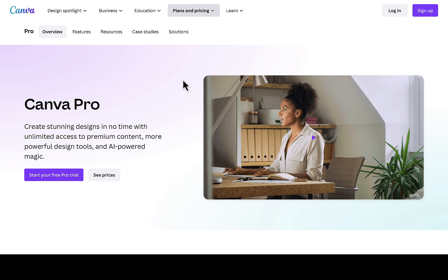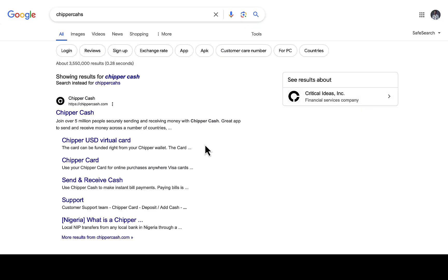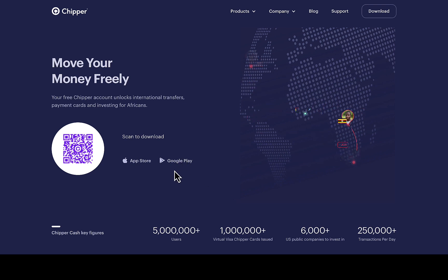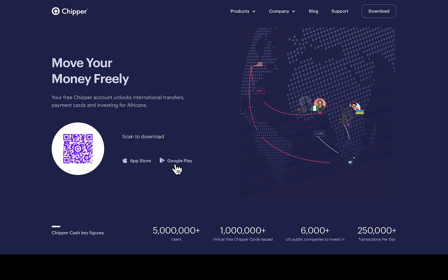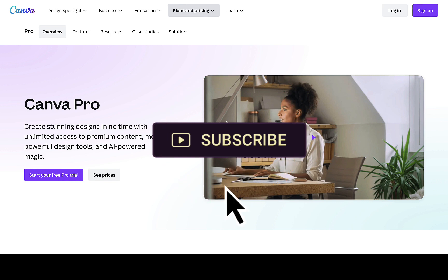The second method is by getting a virtual card from Chipper Cash. You can create an account on the platform — Chipper Cash has a virtual card feature that allows you to generate a virtual card you can use to check out on different international websites. Chipper Cash has their app on Google Play Store and Apple App Store, so you can download it, register, and pay for your card.